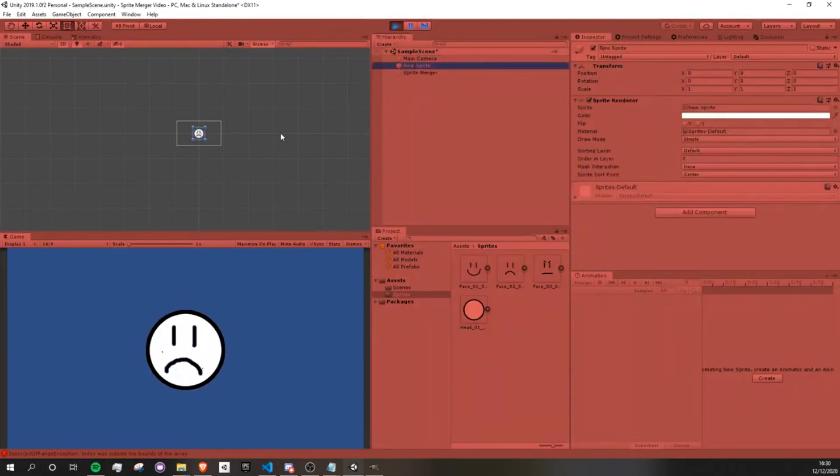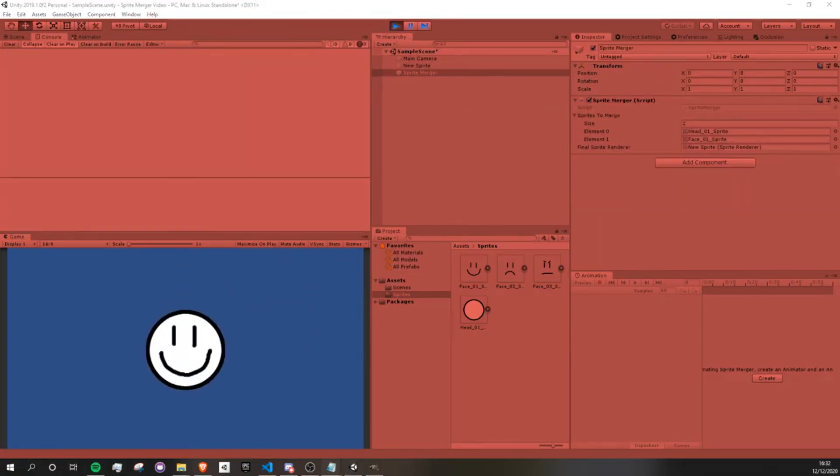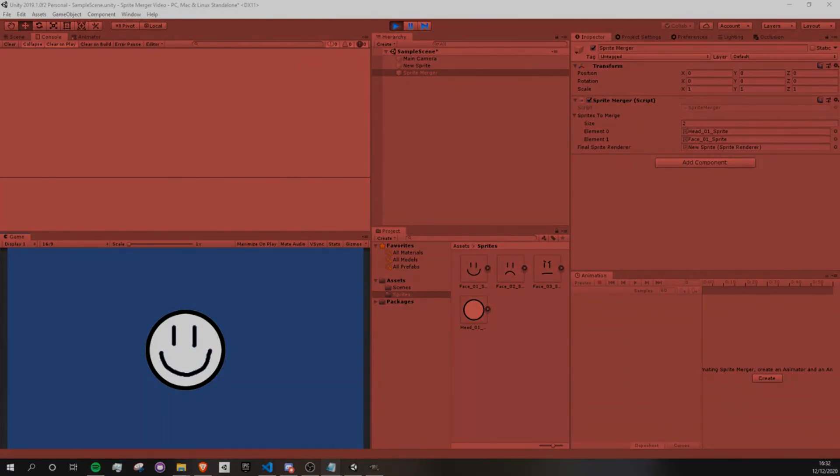Now, I can move this, and it's just one single sprite. And it's our new sprite, as we did call it. Okay, so this is very useful if you're allowing your player to make their own character or logo. And I hope this was helpful. Let me know if you have any questions.